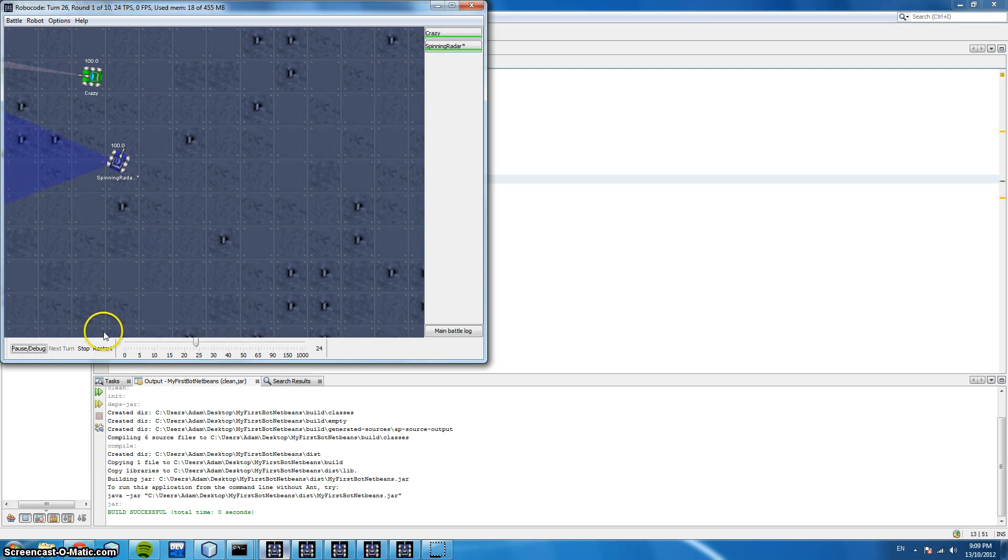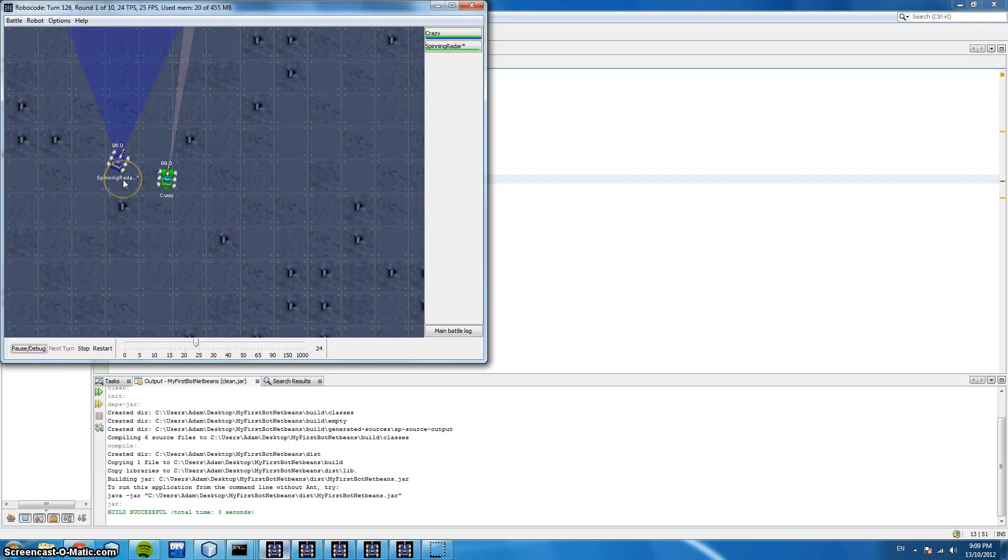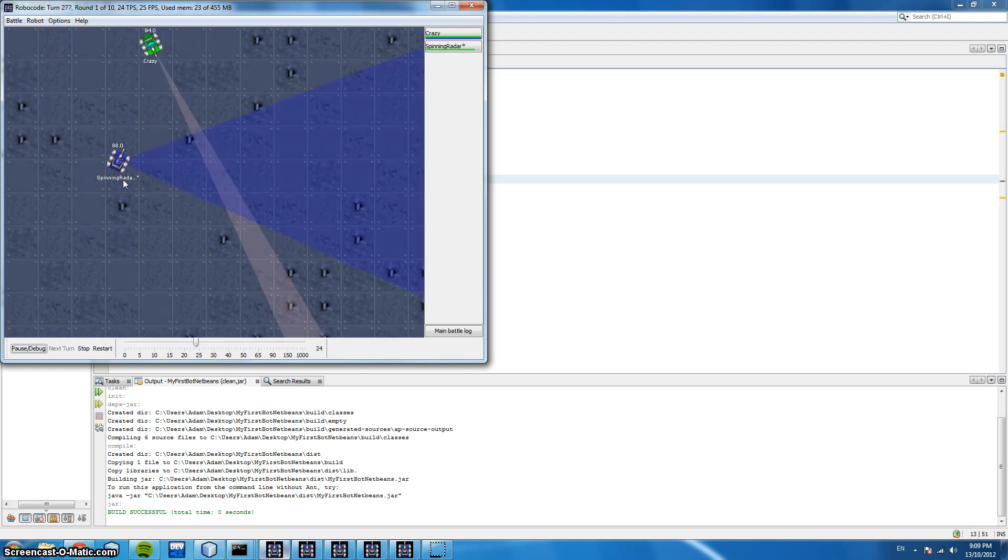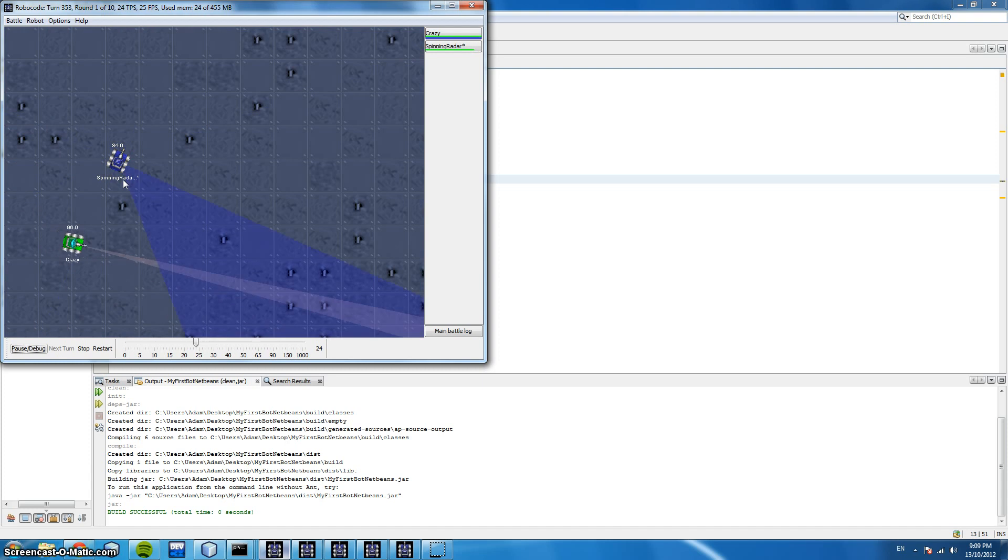So you can see our spinning radar is just turning around and we could implement some code here that we could move towards the bot or move away or we could shoot every time we get that event saying there is a bot in sight.